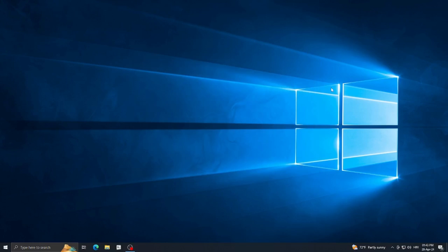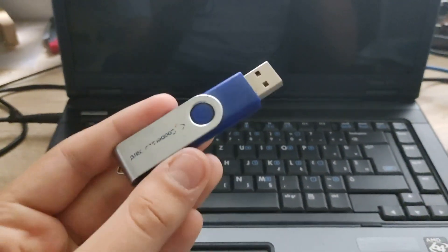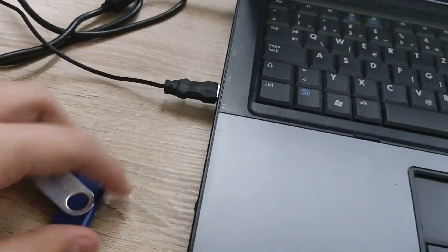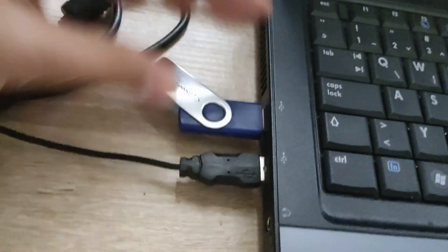Now I'll switch to my laptop. This is the flash drive I flashed with the disk image file. Just plug it in to your laptop. Also, a good thing to do is plug in your ethernet cable, because you probably won't have Wi-Fi set up on it yet. Now turn it on and enter the boot menu.